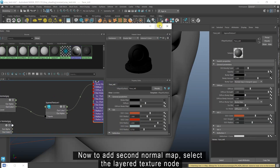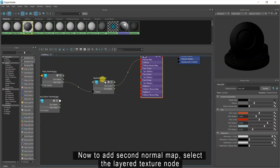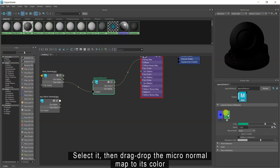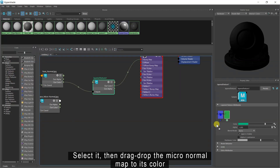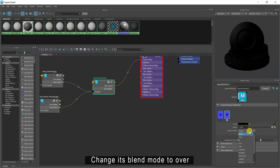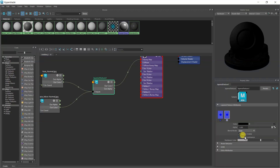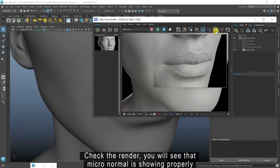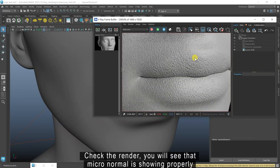Now to add the second normal map, select the layered texture node, then click on the blank space to add a new layer attribute. Select it, then drag drop the micro normal map to its color. Change its blend mode to Over. Then select the first attribute and disable layer is visible to check micro normal. Check the render — you will see that micro normal is showing properly.